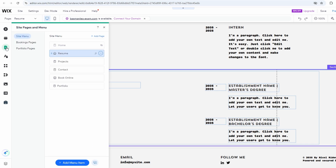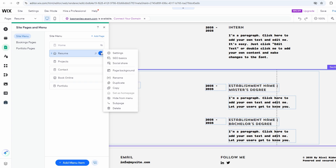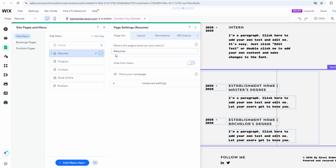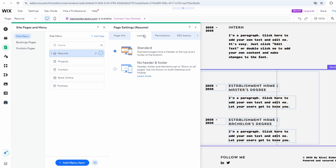Choose the page where you want to hide the header and footer. Click the three dots next to the page name and select Settings. In the settings menu, choose Layout.